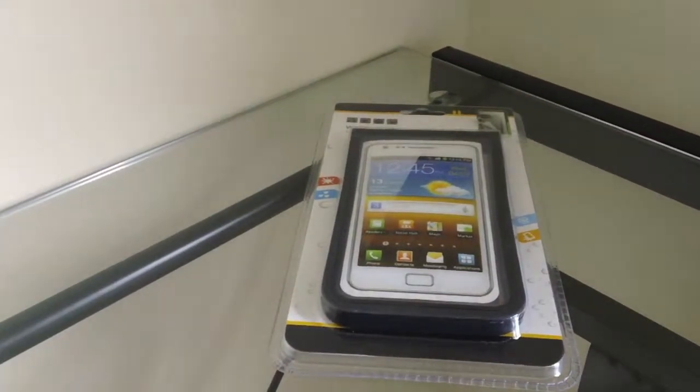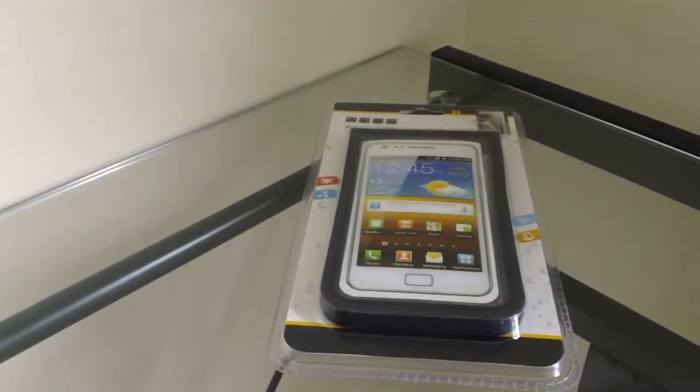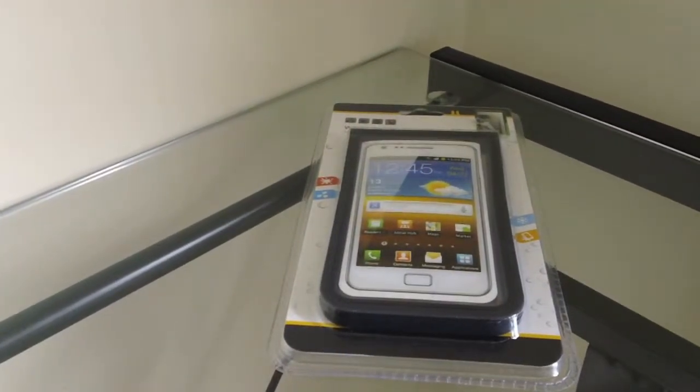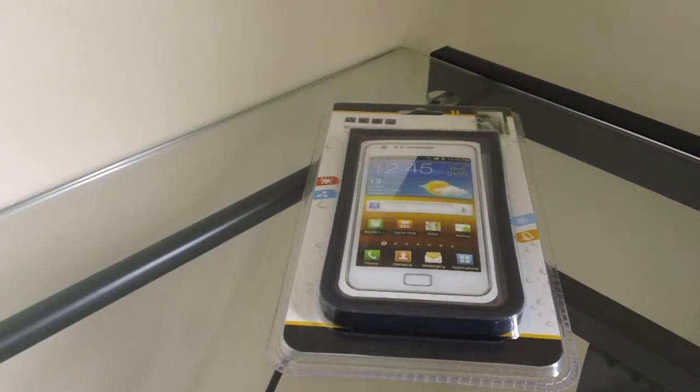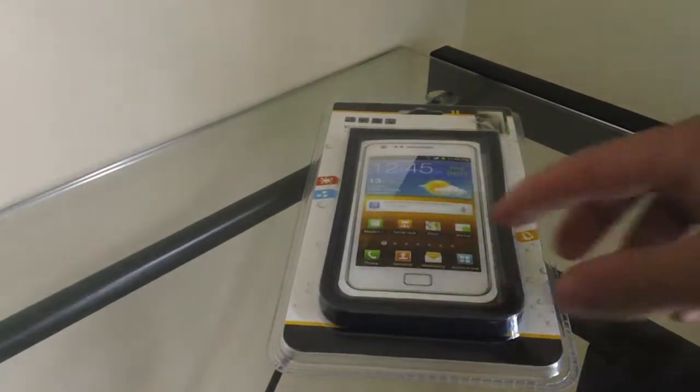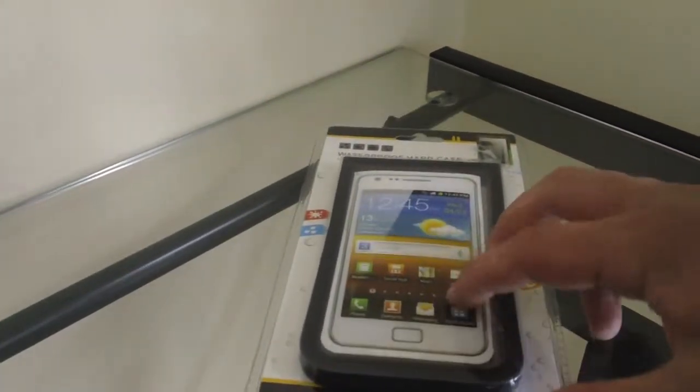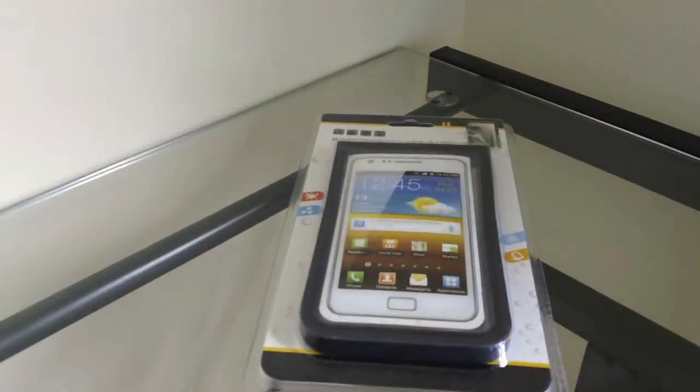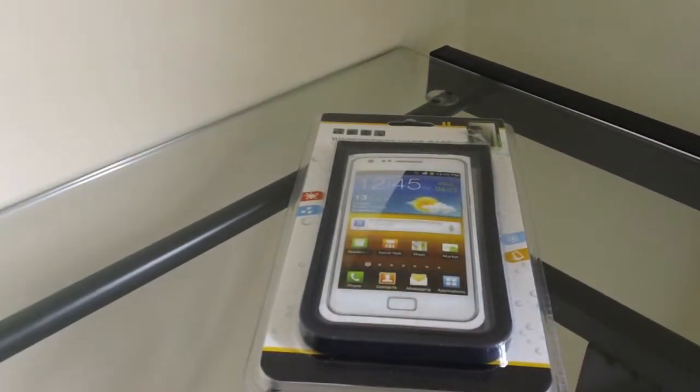What is up guys, today I have an unboxing on the Kumis waterproof iPhone case for the iPhone 4 and 4S. As you can see, there's a Samsung Galaxy on the front, so it might be for all kinds of smartphones, any phone that will fit in here.